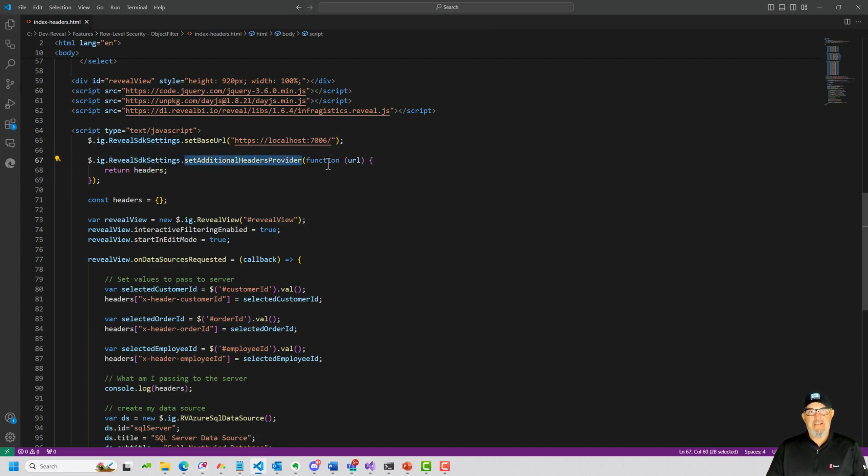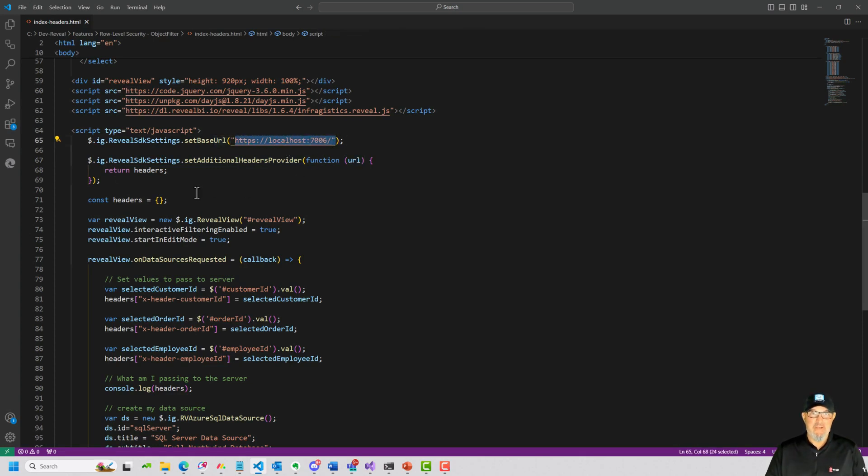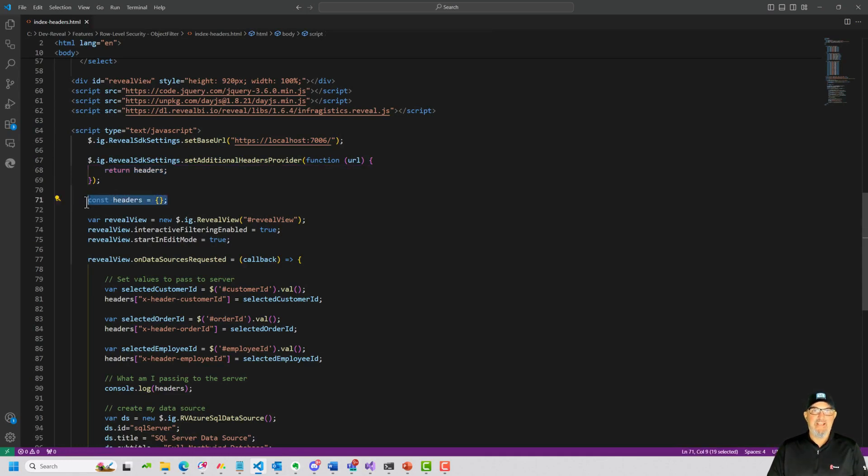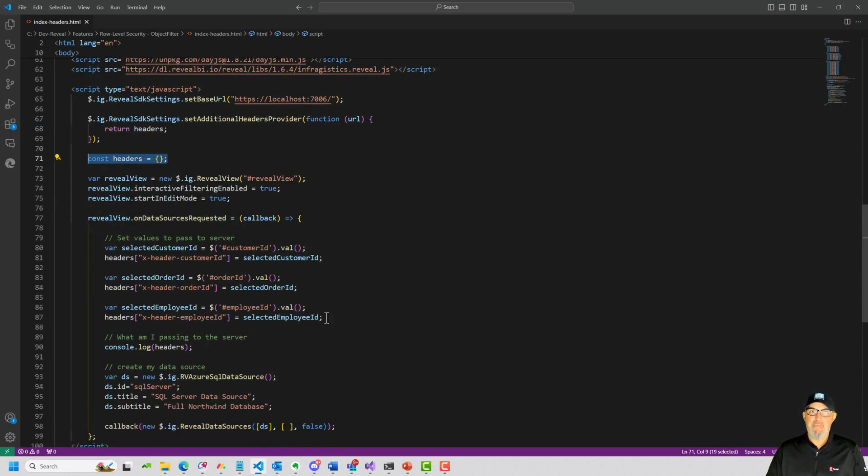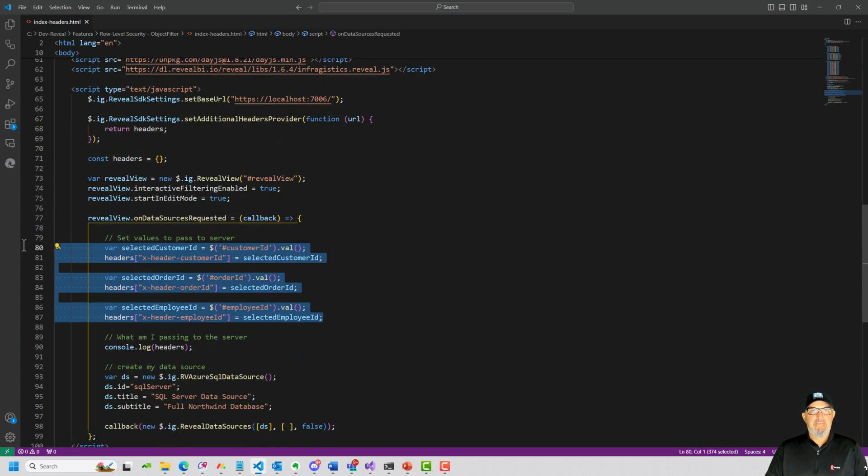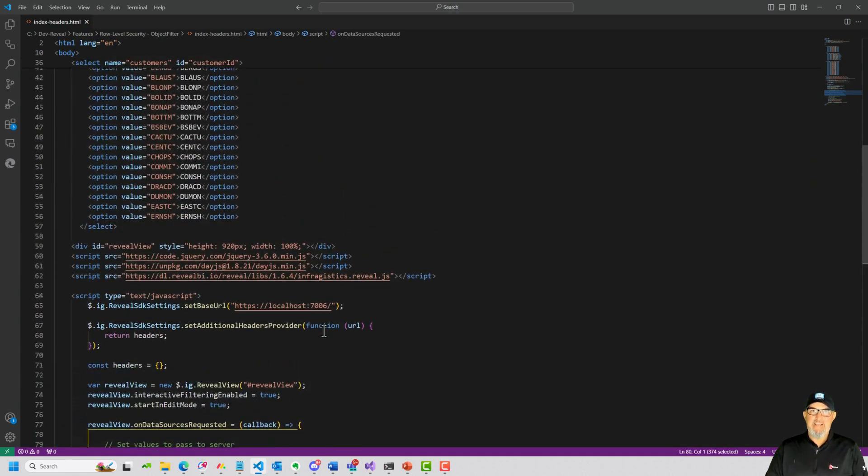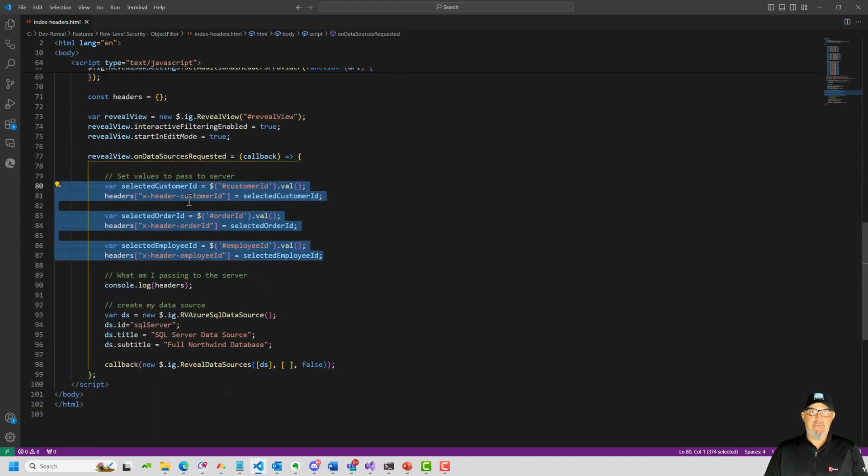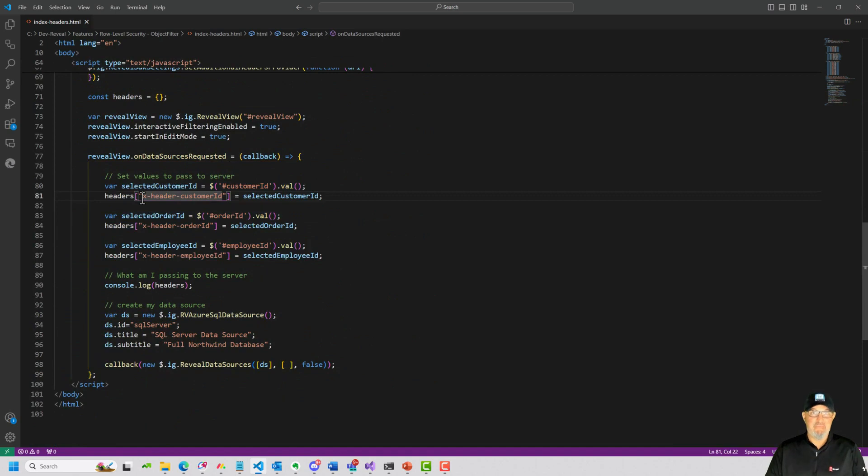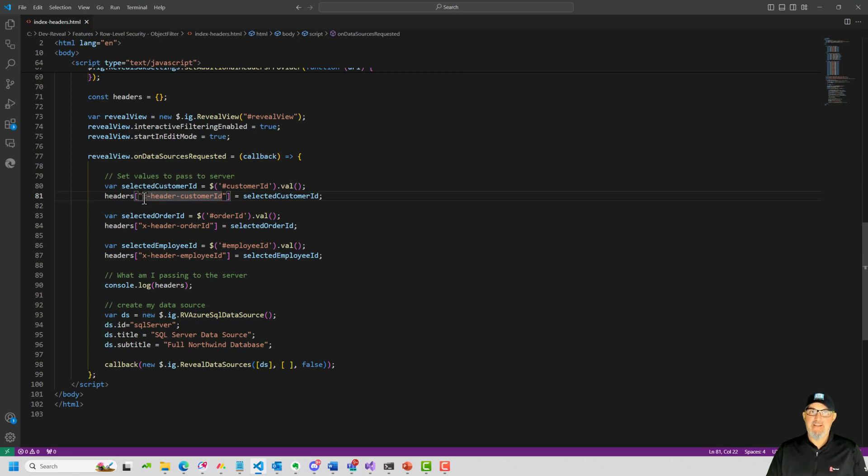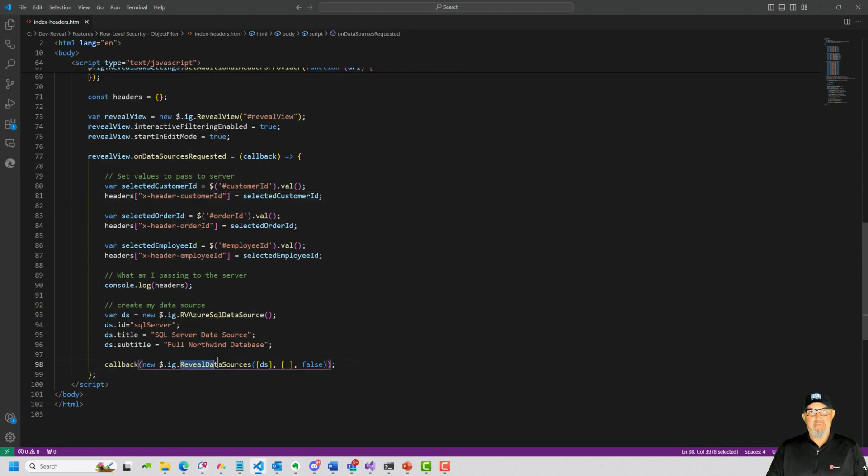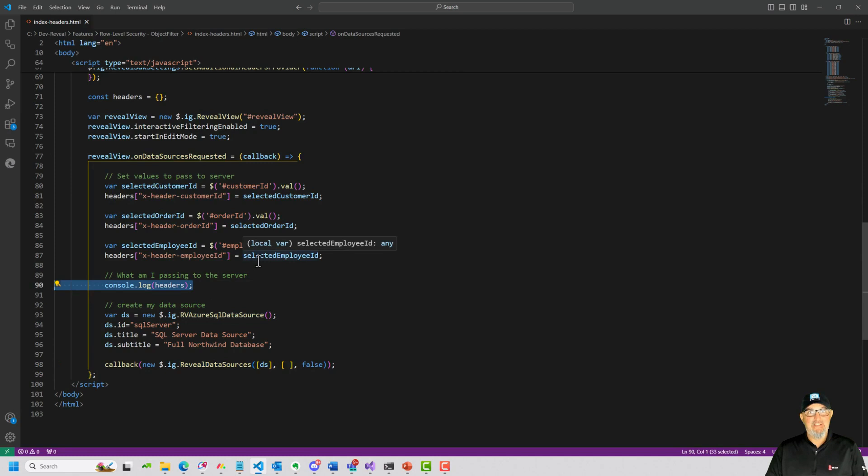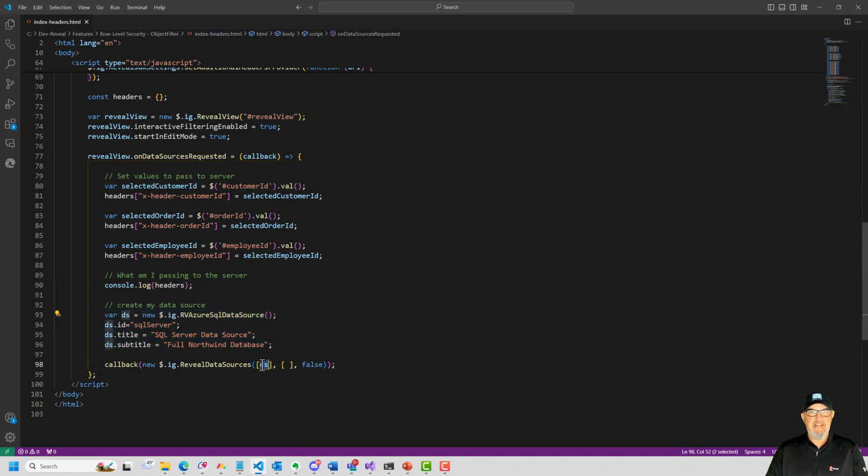I've added a new function on the reveal SDK settings called set additional headers provider. This is actually a callback to the URL that we've set in the set base URL, and it's going to return this headers array, which I'm going to define here in my JavaScript client. What am I going to pass in the headers? Well, I'm going to pass in whatever happens to be selected in my HTML selects that we've defined up here in our HTML file. So essentially, we are learning how to pass headers from the client to the server, which is the most common scenario you're going to run into. How do I know who's logged in to my application? How can I pass specific piece of information that identifies this user so I can do the correct type of query in reveal or show the correct tables of user stored procedures in the data sources dialog? So in this case, we'll just do a console.log.